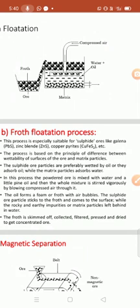This froth flotation process is specially suitable for the concentration of sulphide ores — this is an important exam point. A question may be asked: which process is used for the concentration of sulphide ores — gravity separation method, froth flotation method, electromagnetic method, all of the above, or none of the above? The correct answer is froth flotation method. This method is applicable and suitable for sulphide ores like galena, nickel sulphide, zinc sulphide, copper pyrites, or any other sulphide.